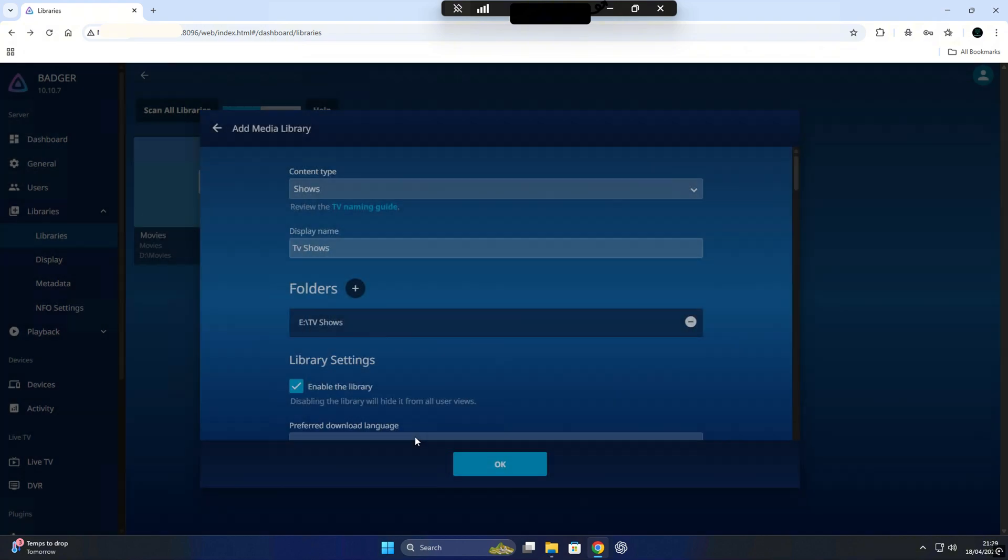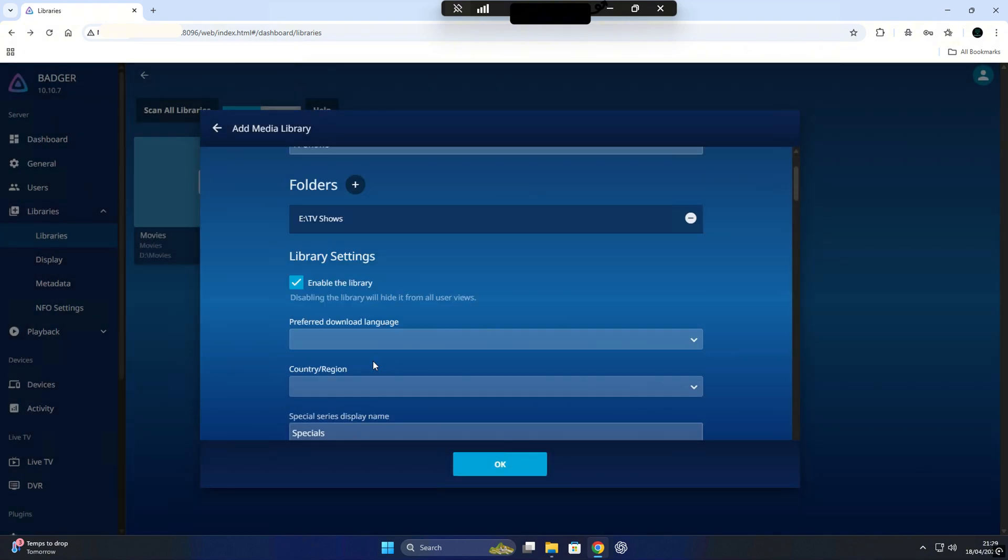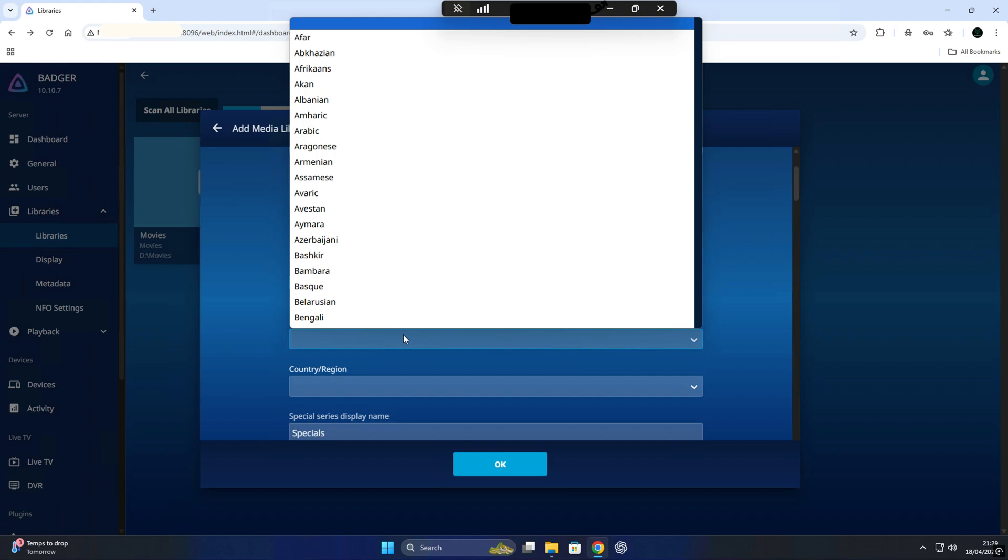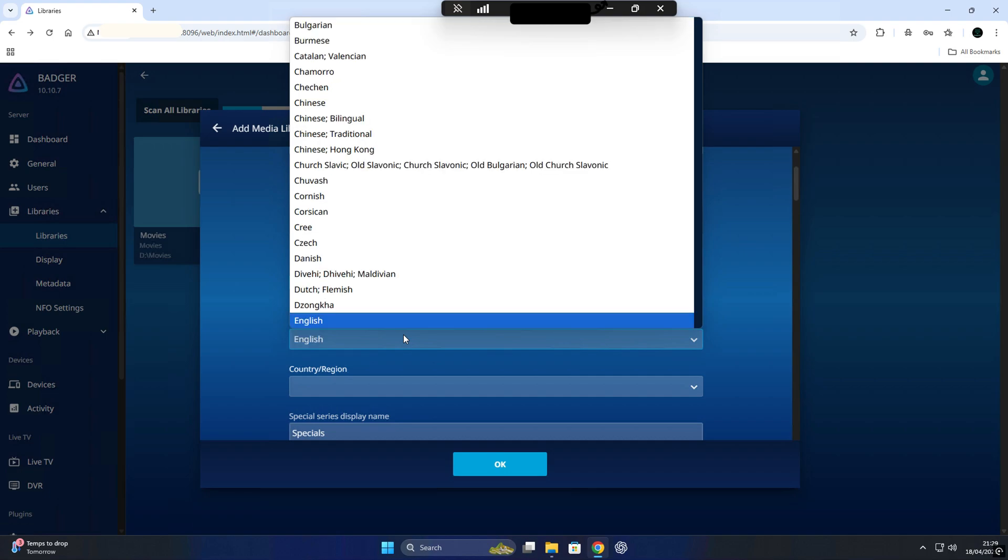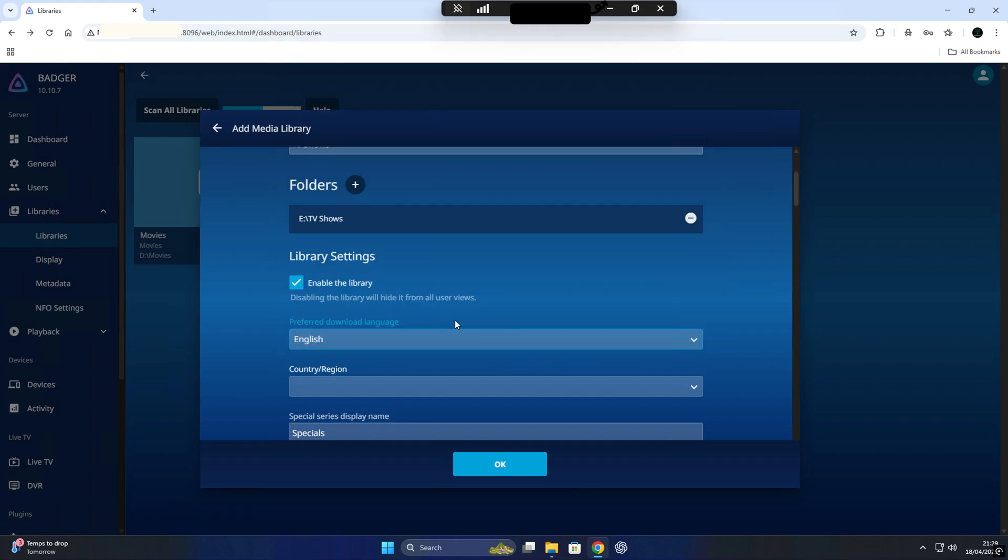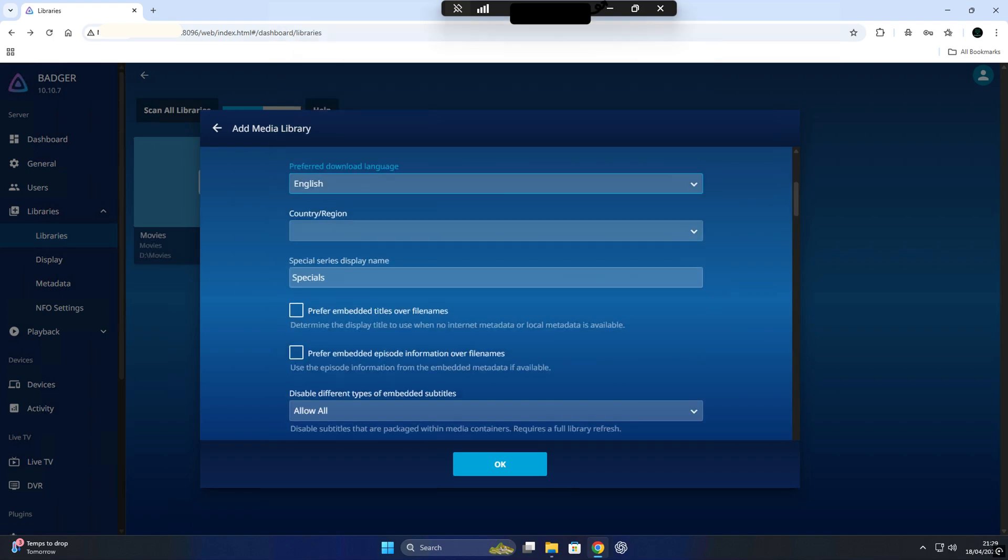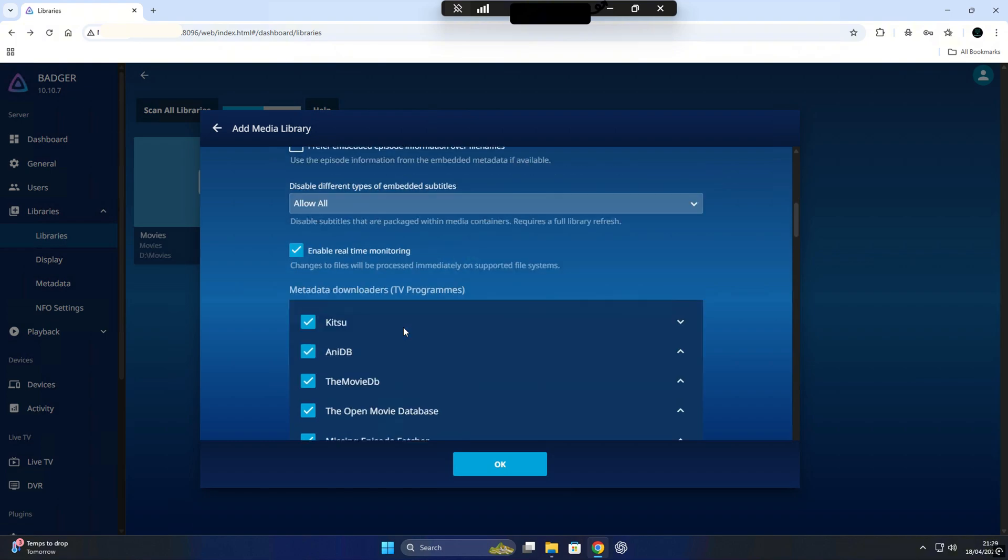We'll change a few settings here too. Pick your language, choose the data sources you want Jellyfin to use and check that everything looks right. Once you're done, hit OK and Jellyfin will start adding your shows to the library.